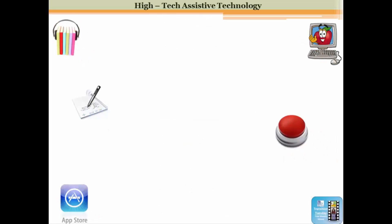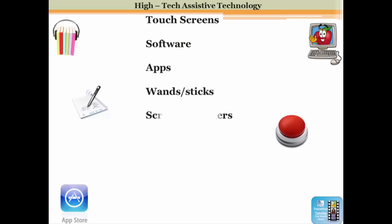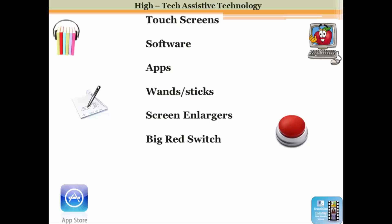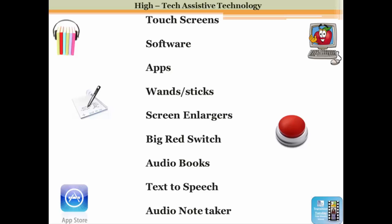Here are some examples of high-tech assistive technology. There are numerous options, including touch screens, software, apps, wands or sticks, screen enlargers, switches such as the big red switch, audio books, text to speech, and audio note takers. With technology moving so fast, knowing about all different kinds of devices can be difficult. I always found that specialized staff such as occupational therapists, speech and language pathologists, audiologists, and the tech person in my building could provide information on different devices that my students might need.